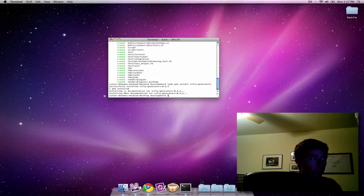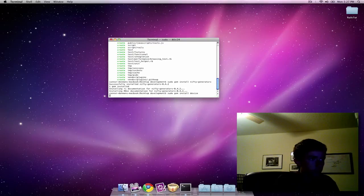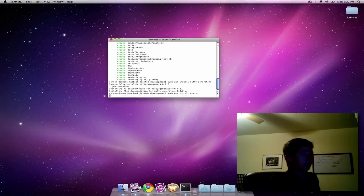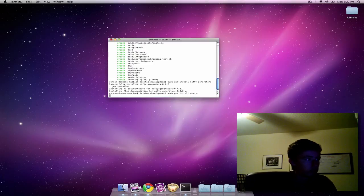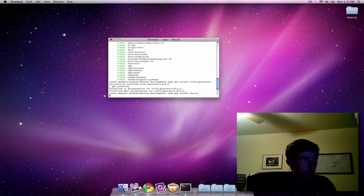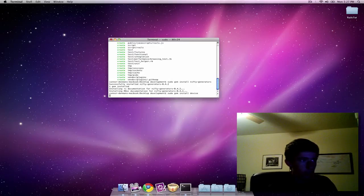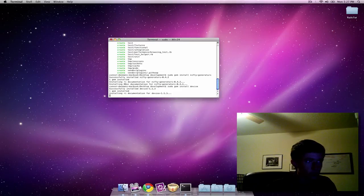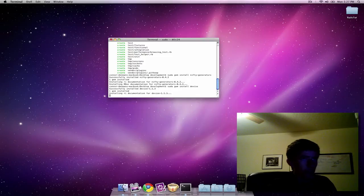We're also going to do a sudo gem install devise. Devise is the authentication system that we'll be using. It takes a few seconds.